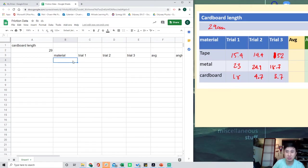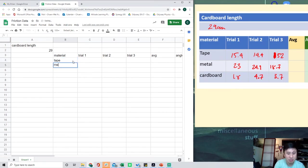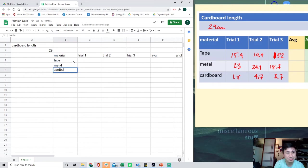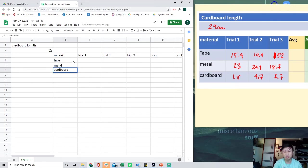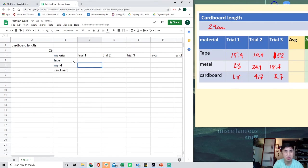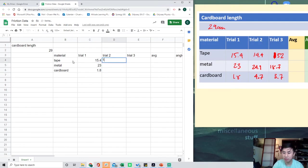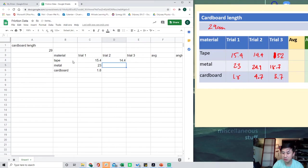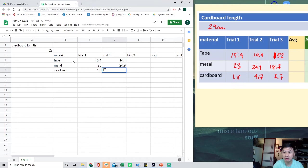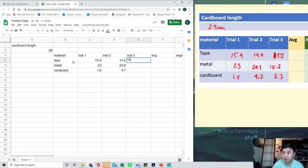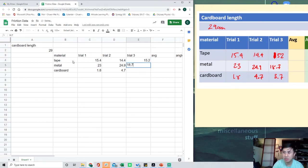I need to put in my numbers and my material. This material for this student was Tape, Metal, and Cardboard. For you guys, you should use whatever material that you actually used. Let's put in the actual numbers: 15.4, 23, 1.8. And then 14.4, 24.9, and then 4.7. And then finally, 15.2, 18.7, and then 3.7. Great.